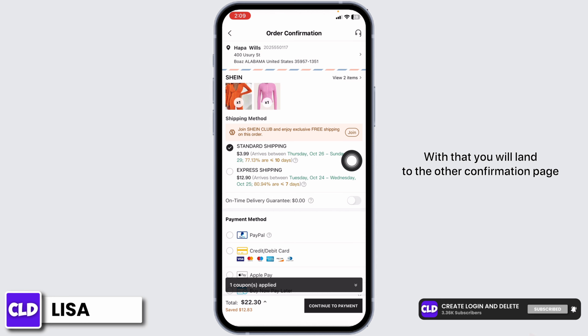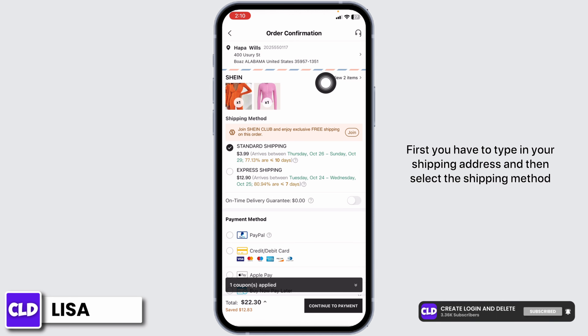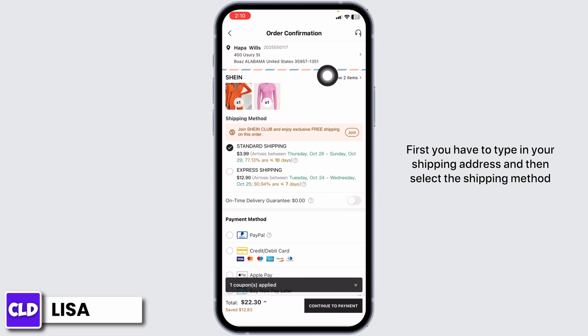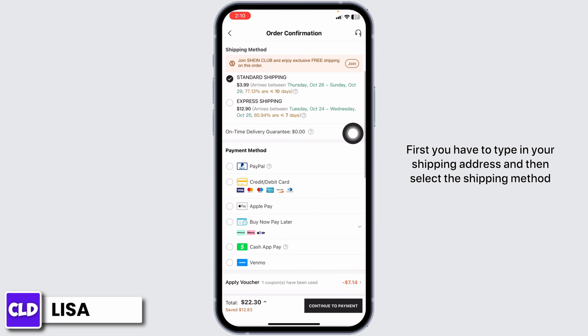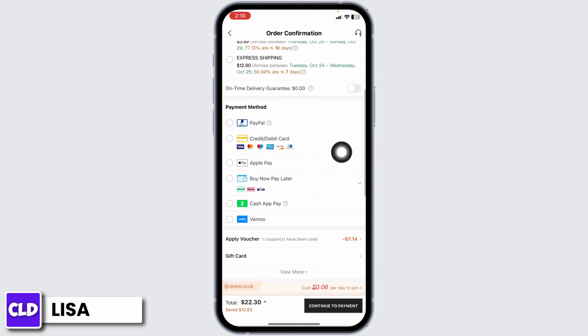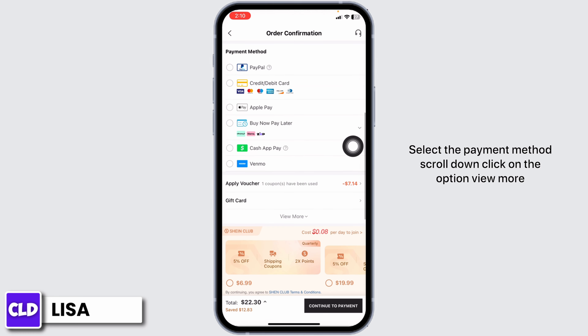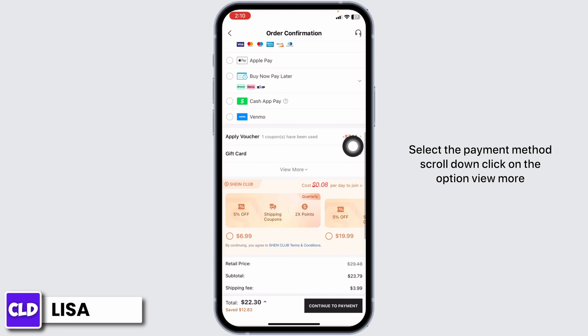With that, you will land on the order confirmation page. First, you have to type in your shipping address and then select the shipping method. Select the payment method.